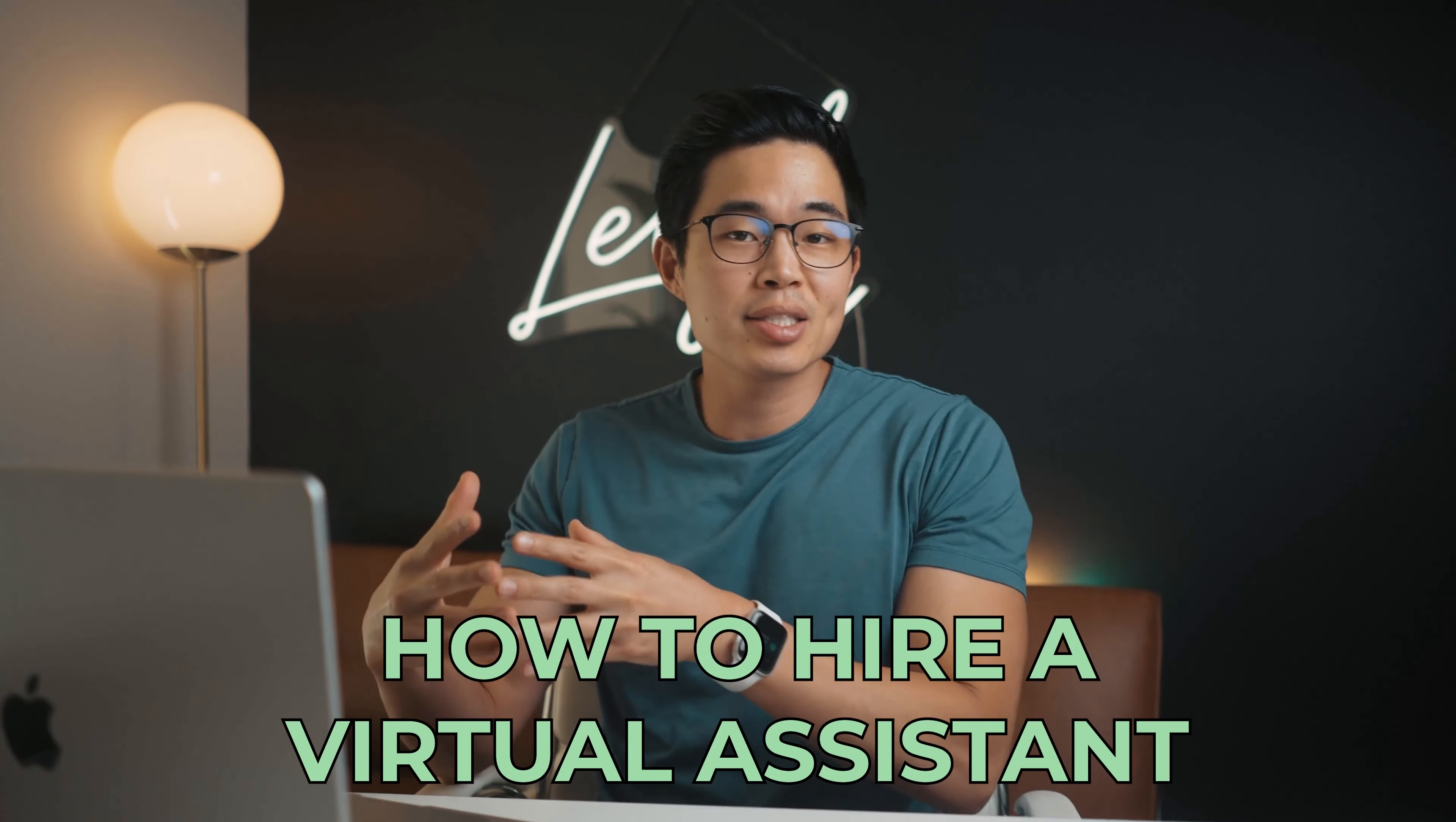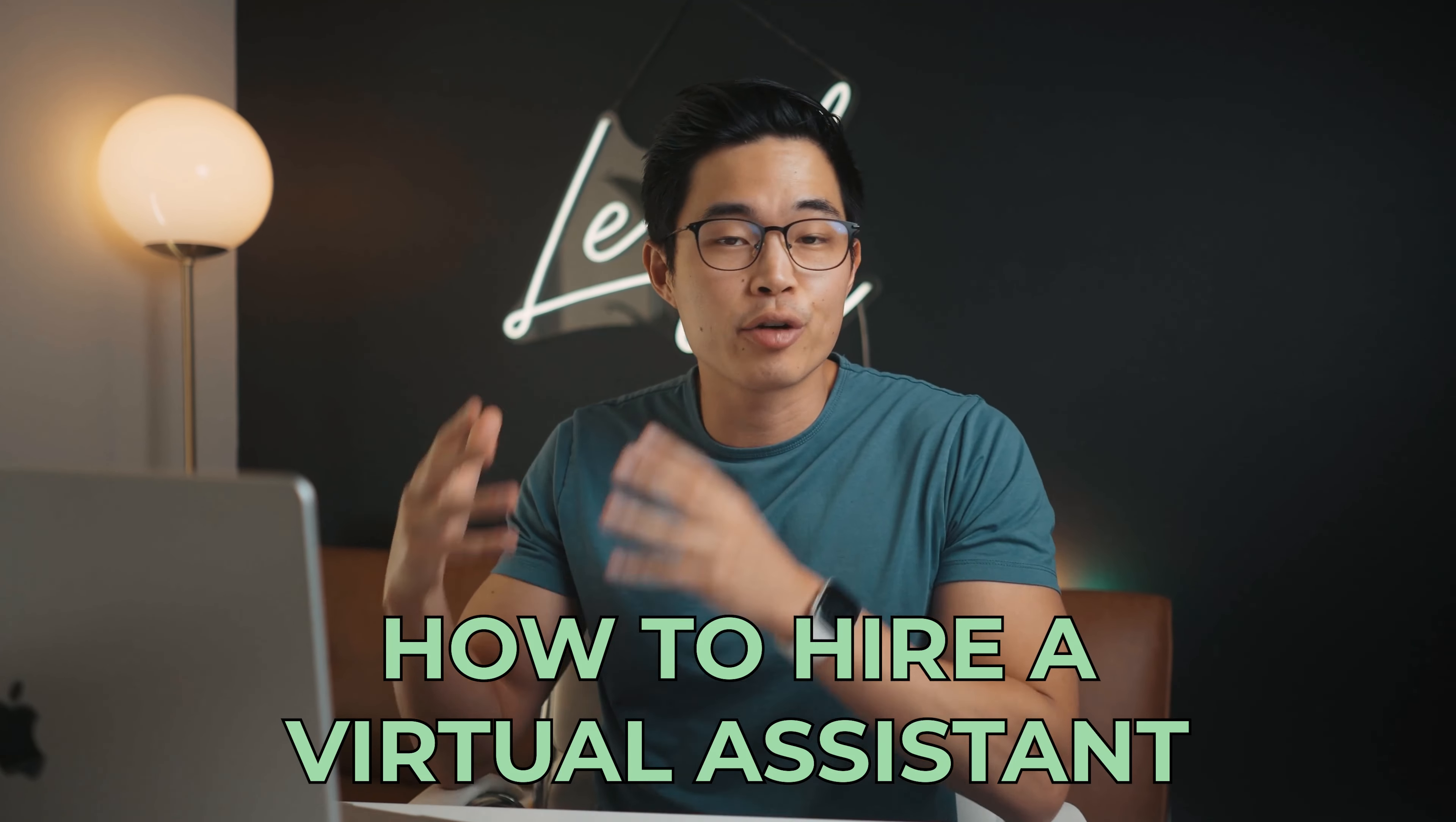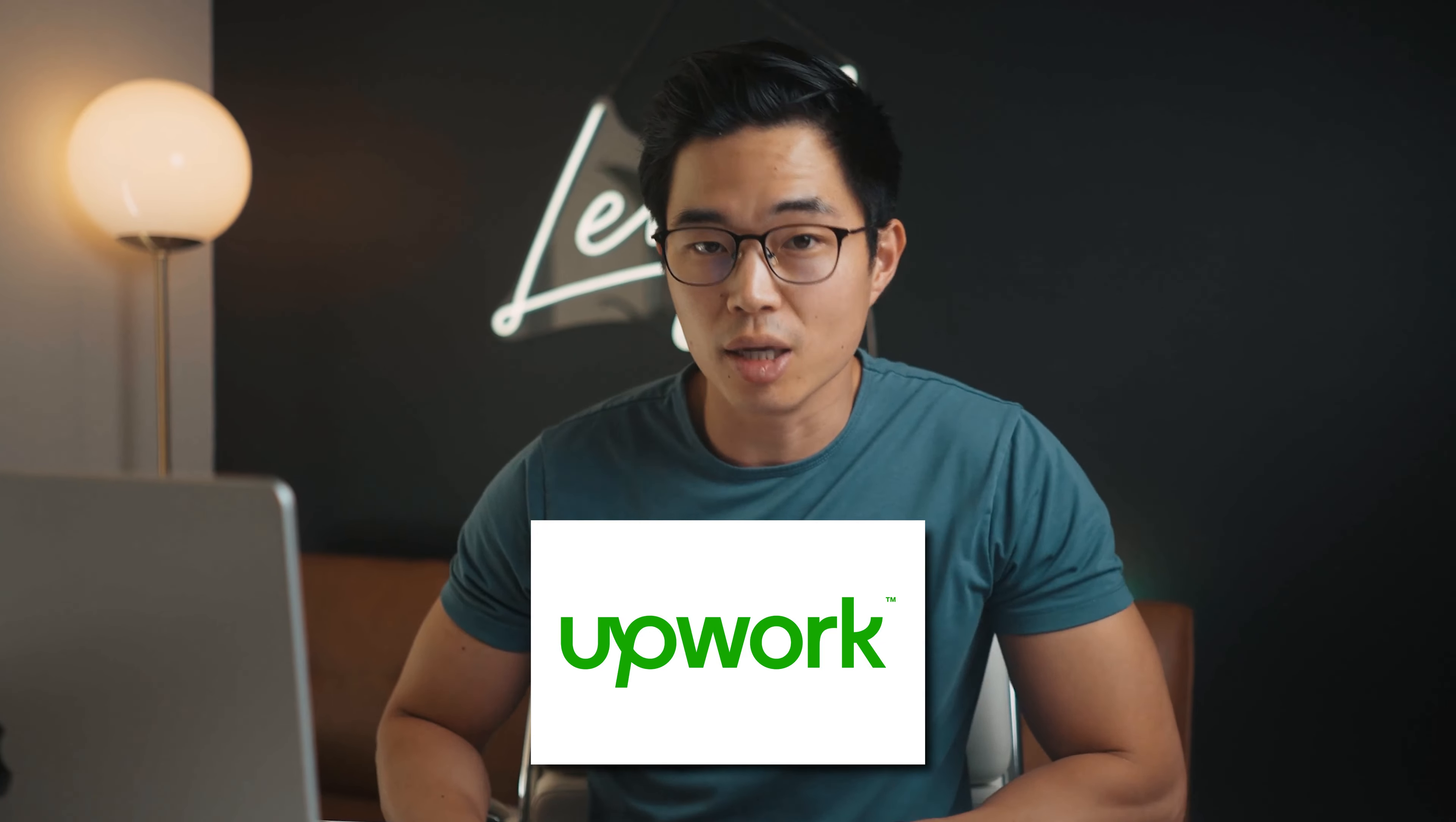Hey everyone, welcome to this free guide on how you can actually hire a virtual assistant on a platform like Upwork.